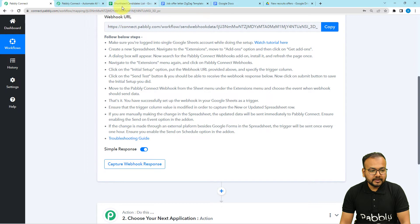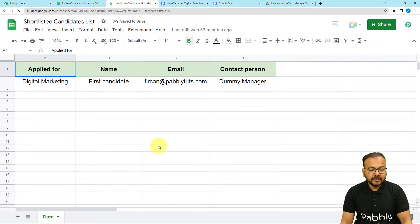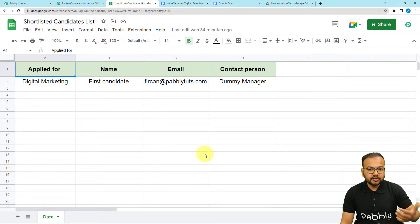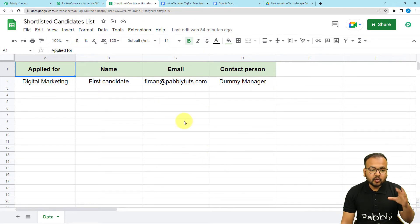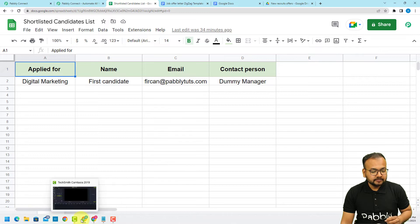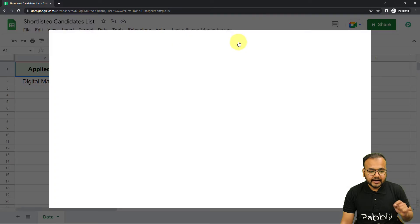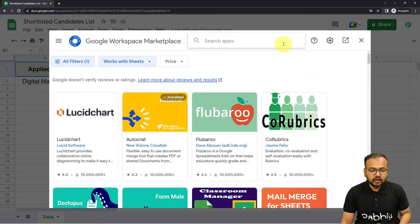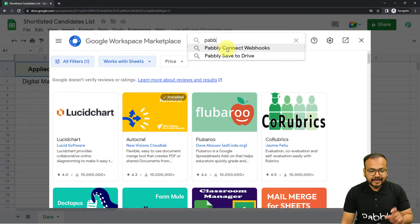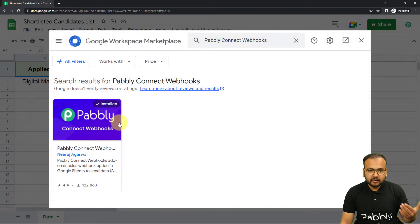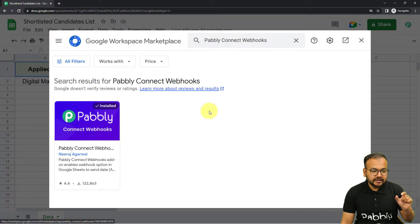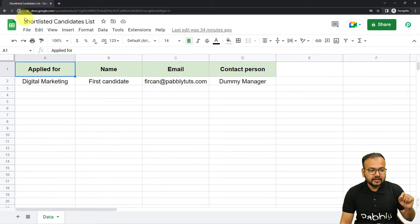First, you need to open the spreadsheet. If you are using multiple Google accounts in the same browser, it is better to open the spreadsheet in incognito mode to make the connection properly. In the spreadsheet, you will find the extensions option — click on extensions, and from the add-ons option, click on get add-ons. From the Google Workspace Marketplace window, you have to install an add-on called Pabbly Connect Webhooks. I have already installed it. After installing this add-on, you have to refresh the spreadsheet — that is an important step.